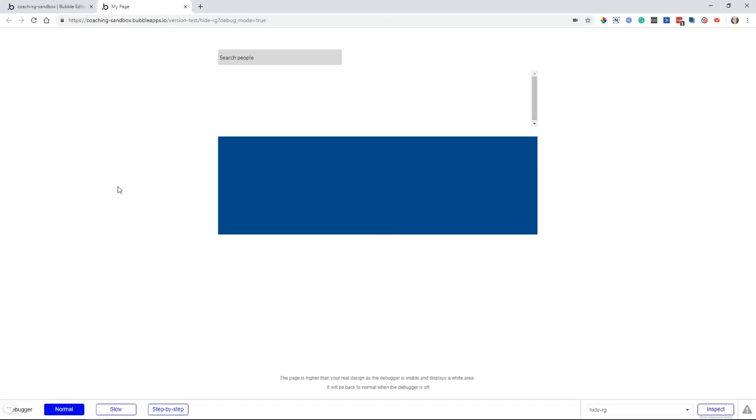In this tutorial, I'm going to show you how to hide a repeating group element when its list is empty, when there's nothing to show, just like this.